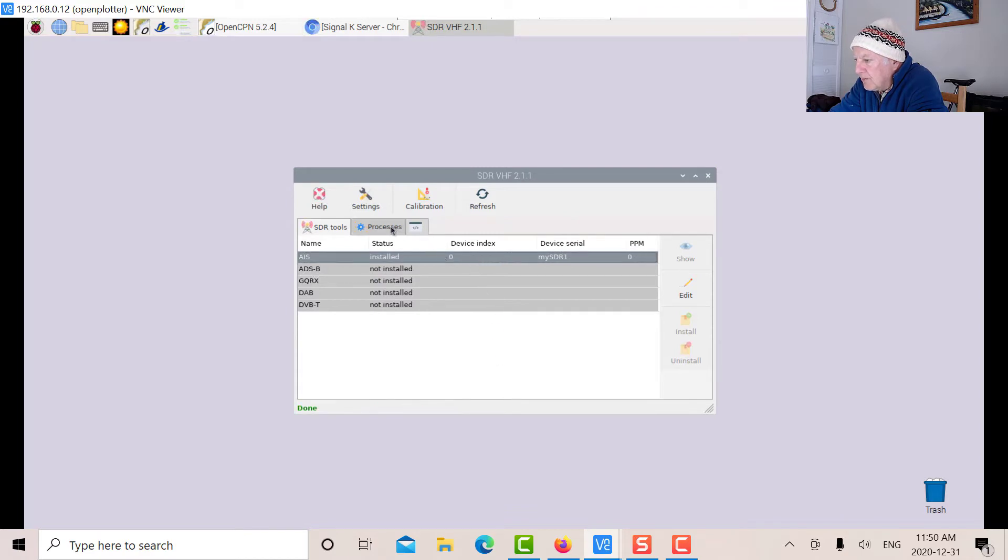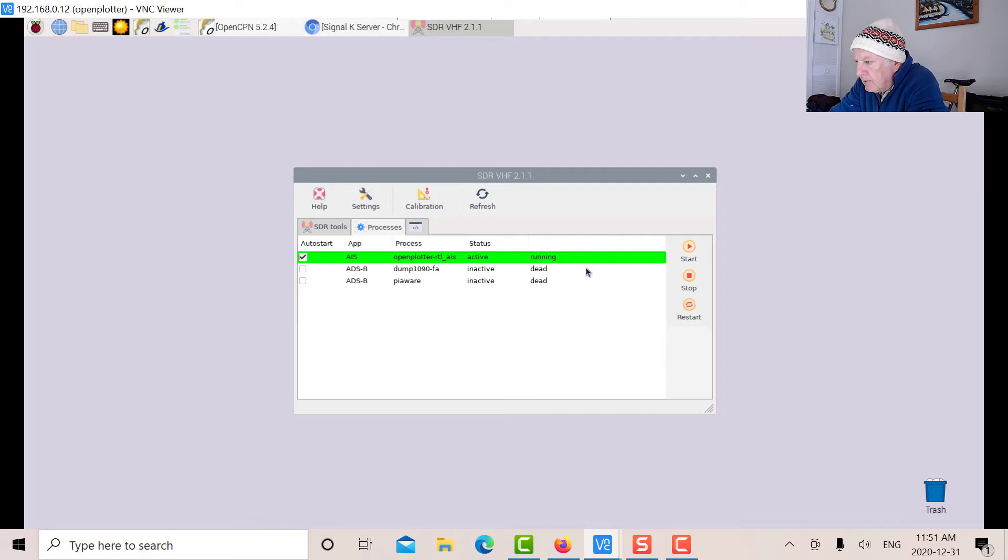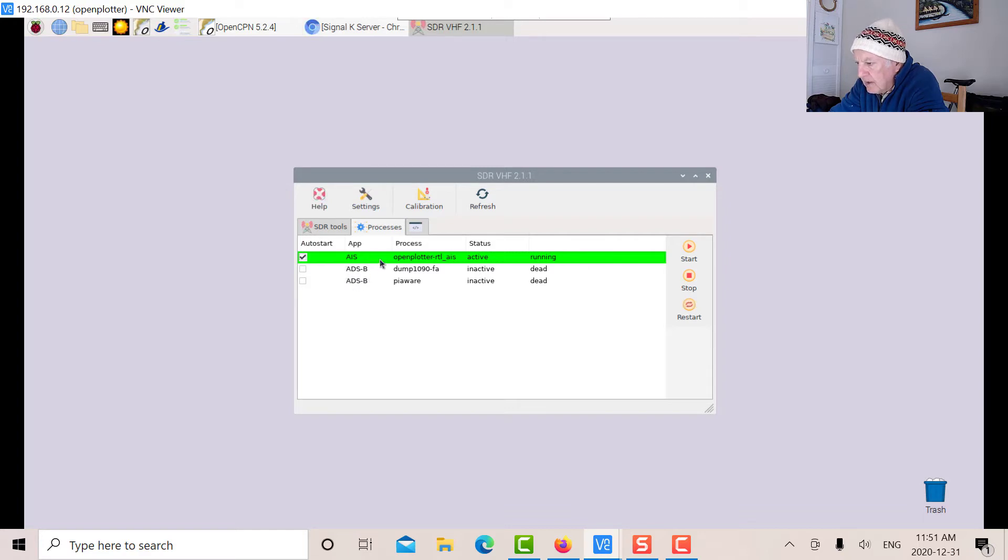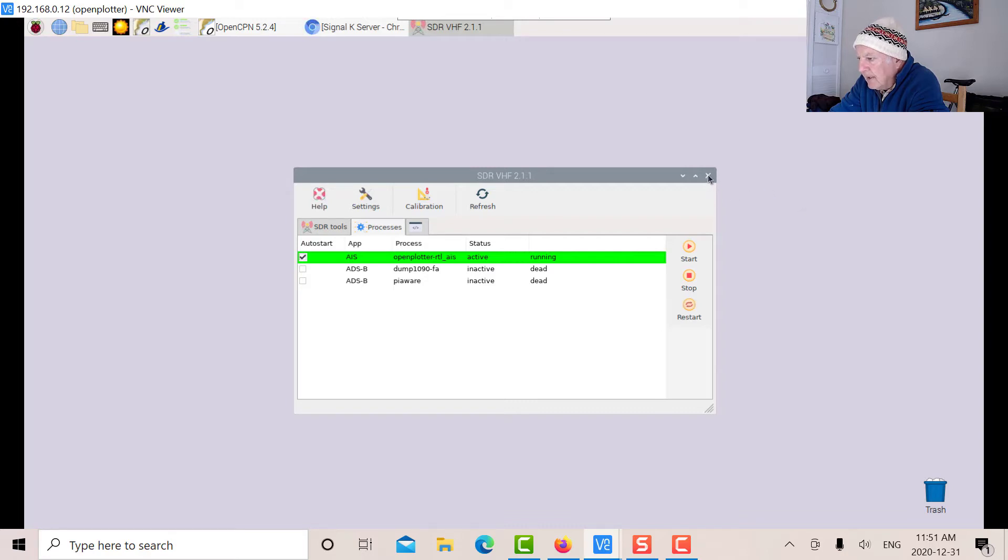I've already got this running, but when you do this for the first time, this will be grayed out. Highlight this because you want the AIS, not the ADSB right now. Put a click in auto start and press start. When this goes green, that indicates it's running. Then we can go to OpenCPN.